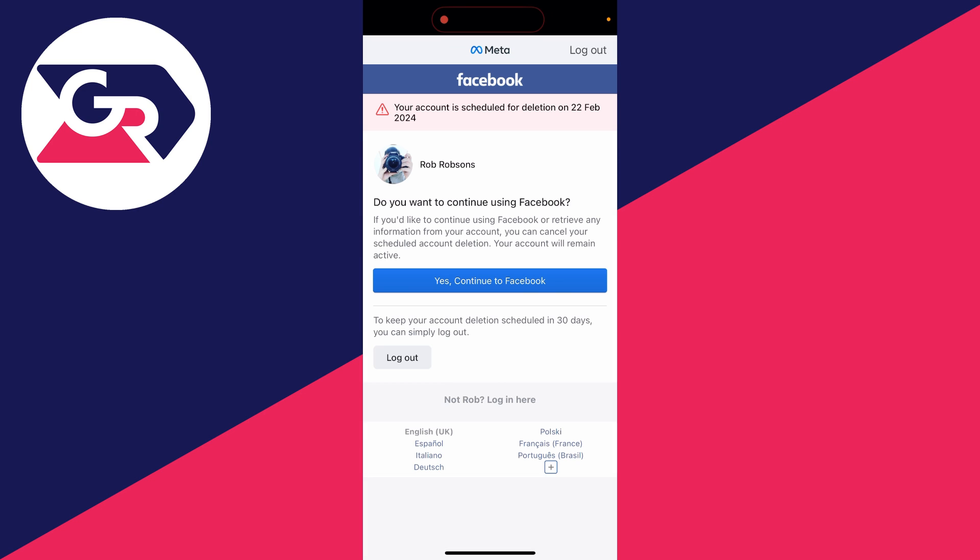Now this may take a couple seconds, but as you can see it says your account is scheduled for deletion on the 22nd of February.